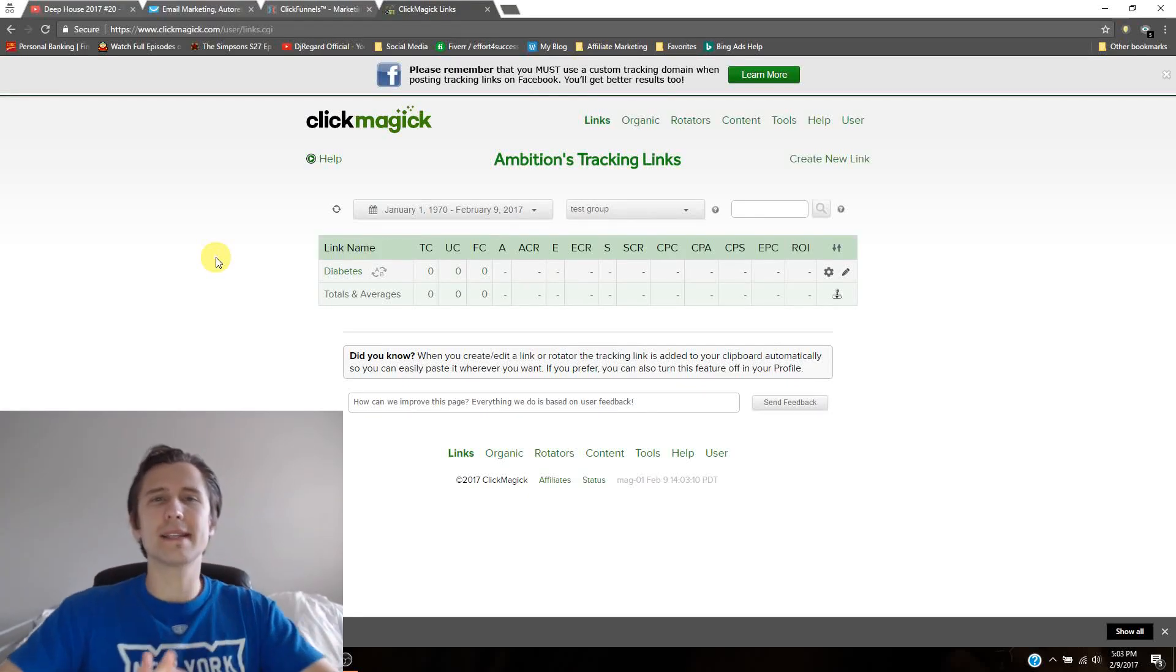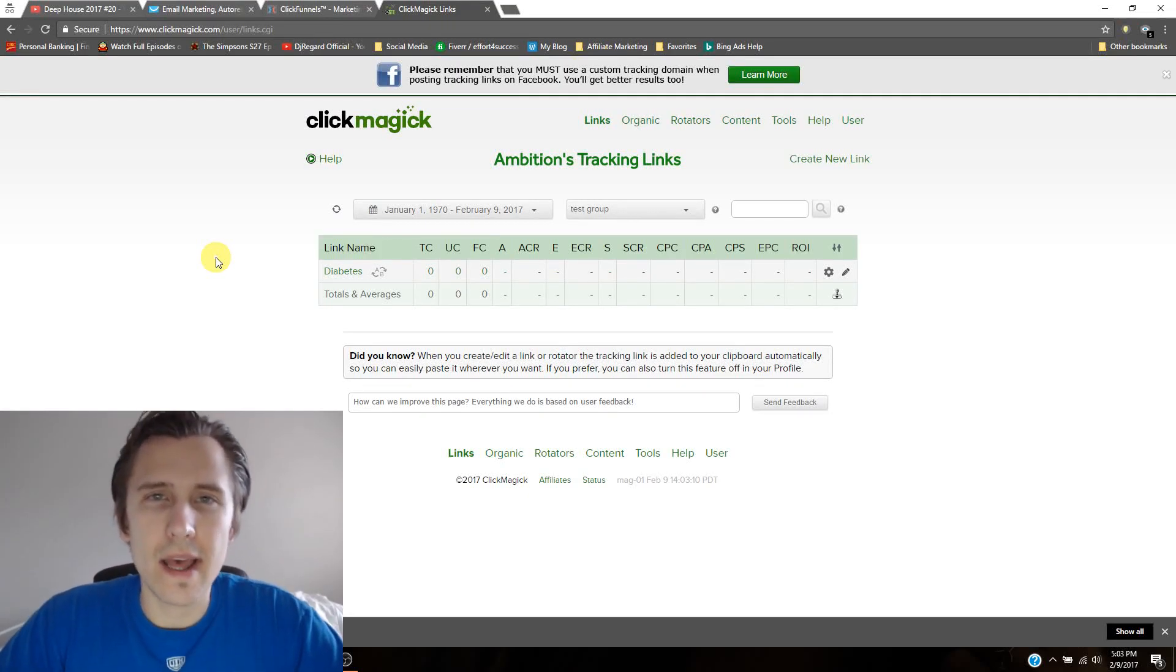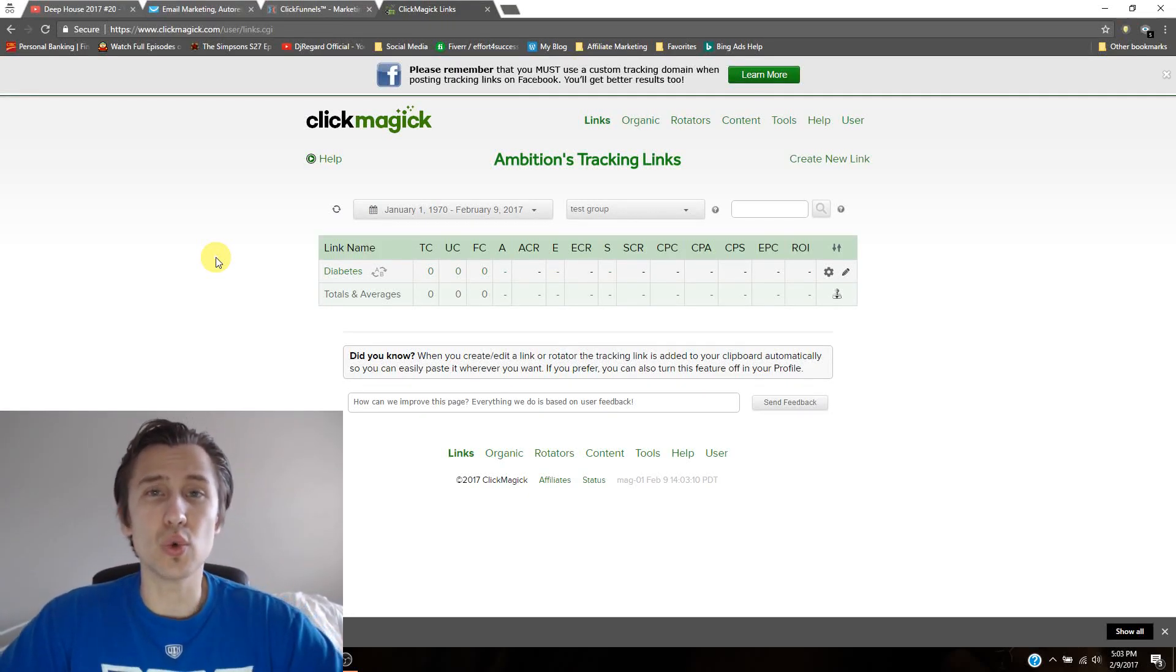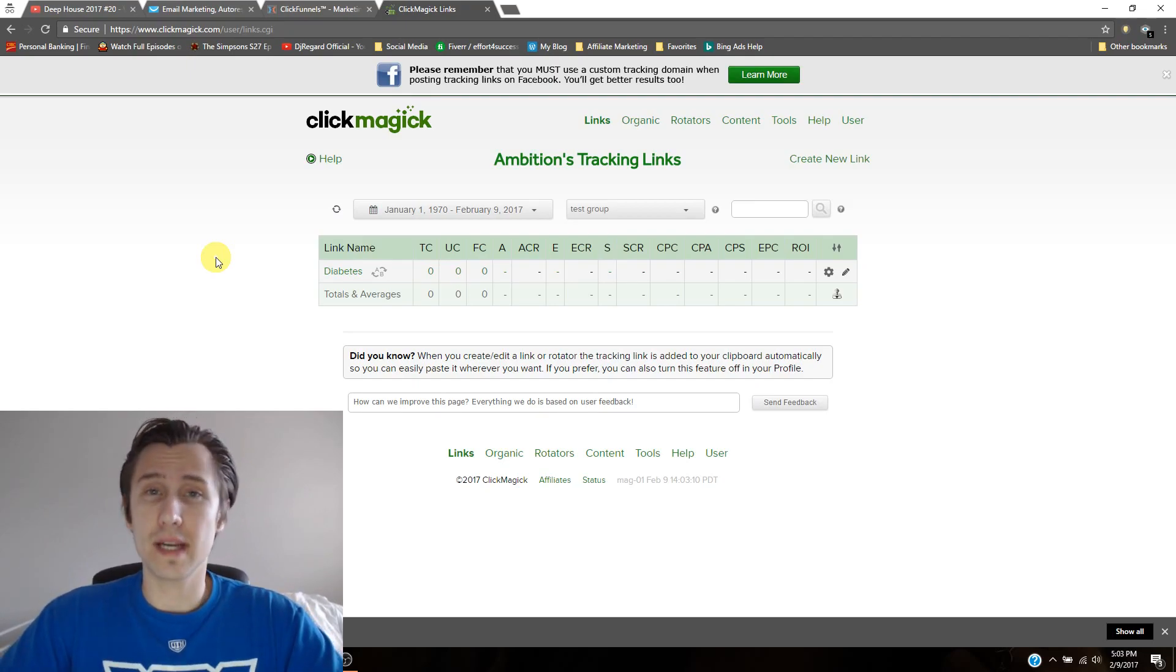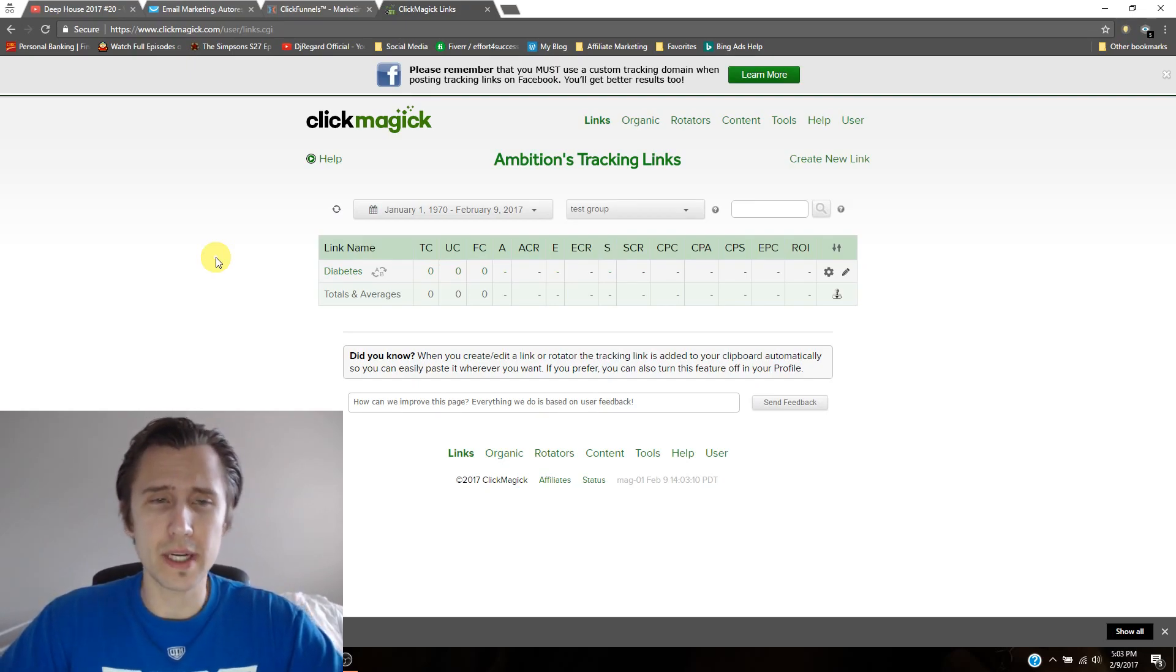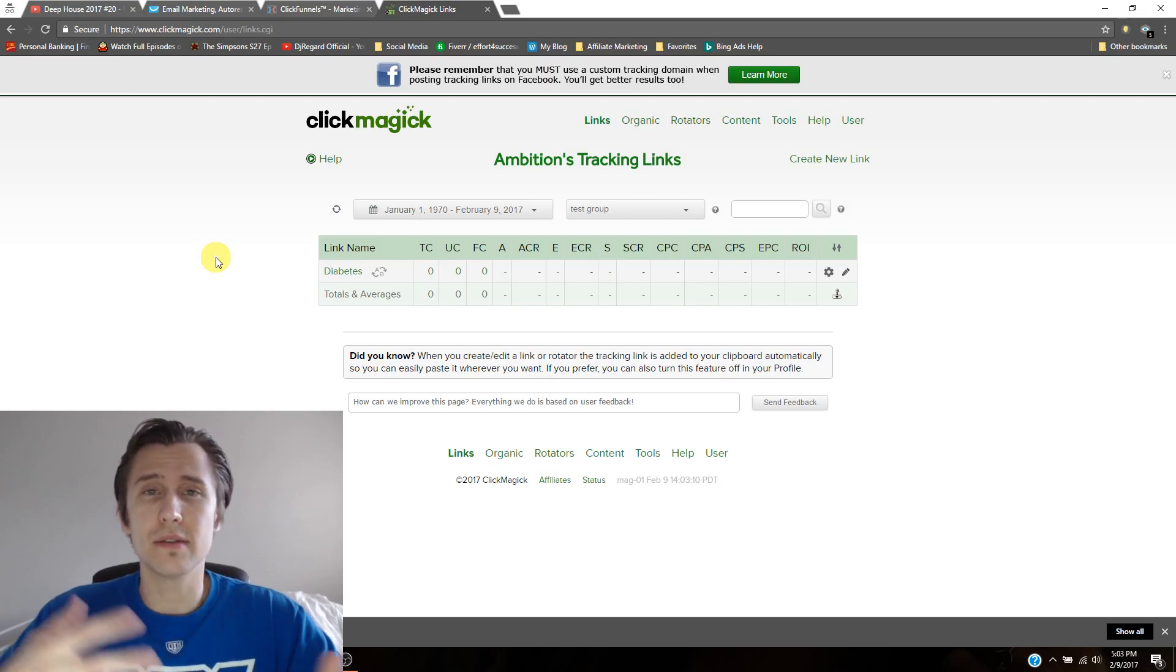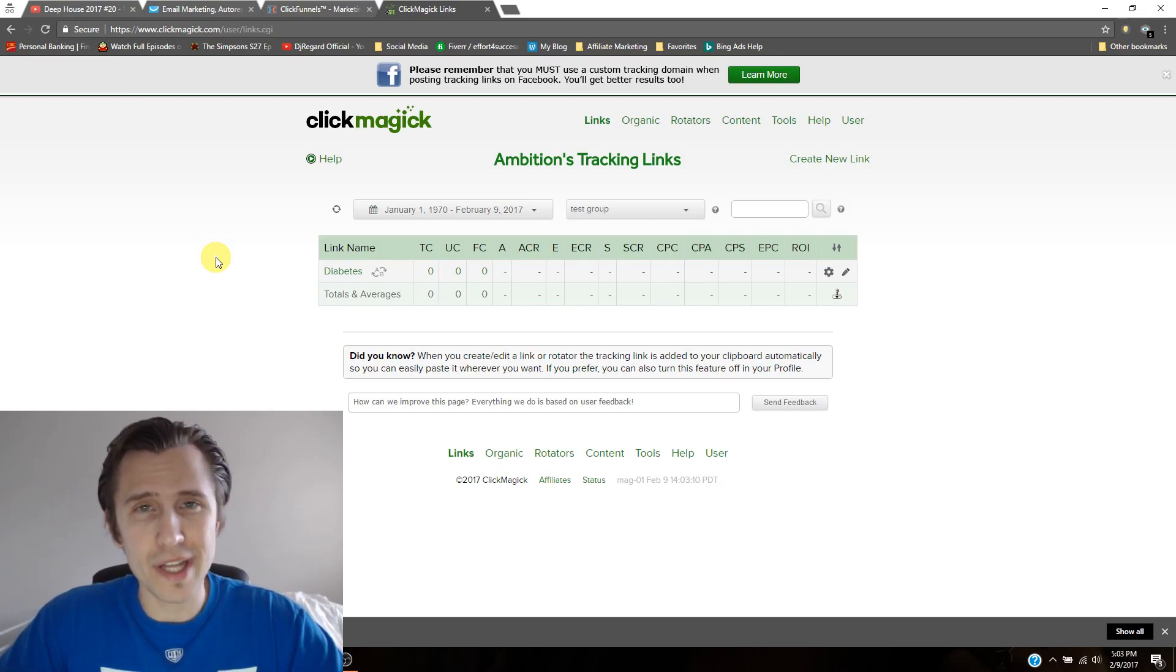Hey, what's up, guys? It's Yvonne, and today I wanted to go over what a tracking pixel is, how it can benefit you, and how to set it up using ClickFunnels, so that you can see the results in your ClickMagic.